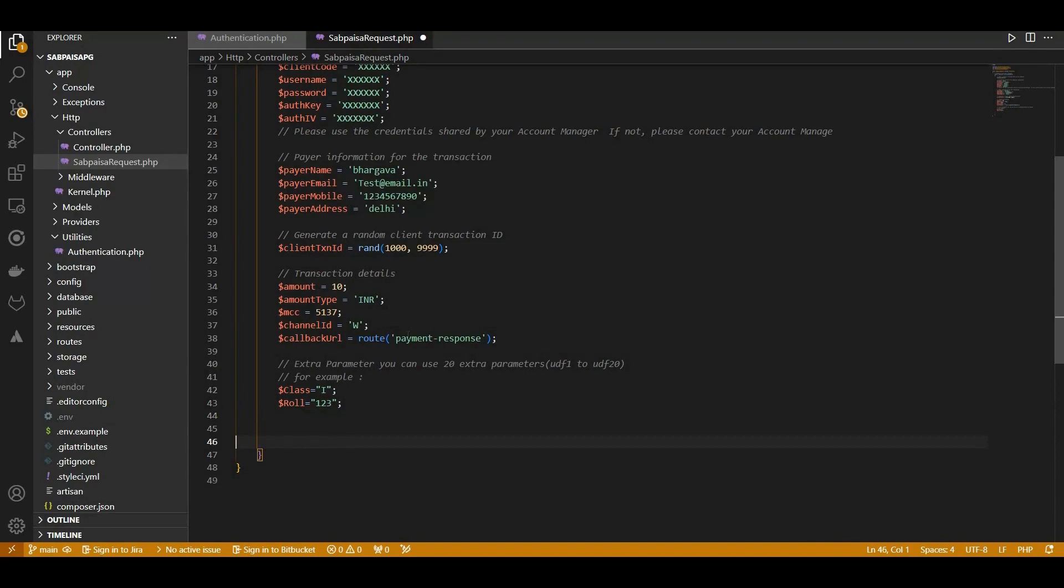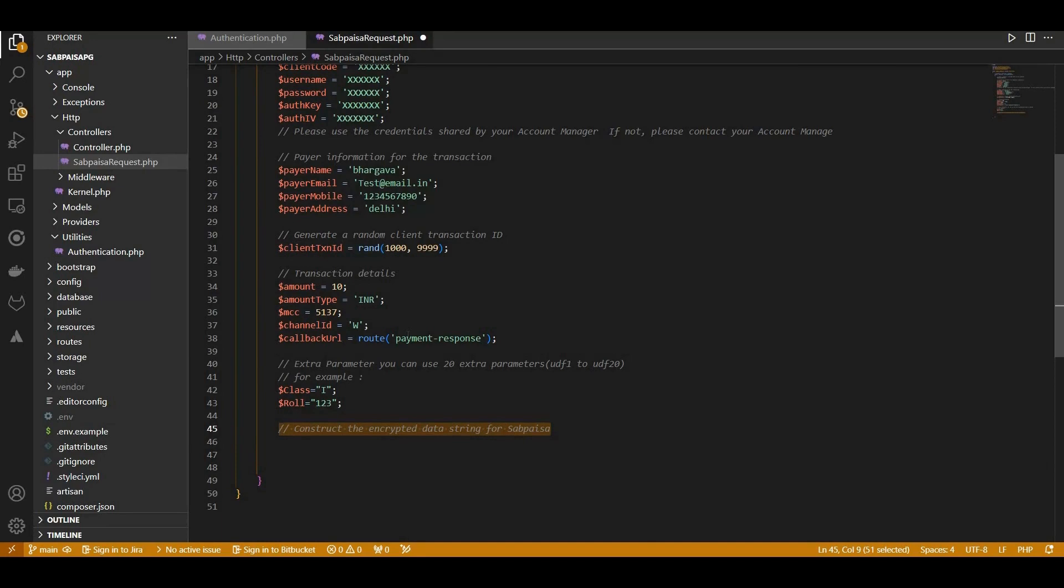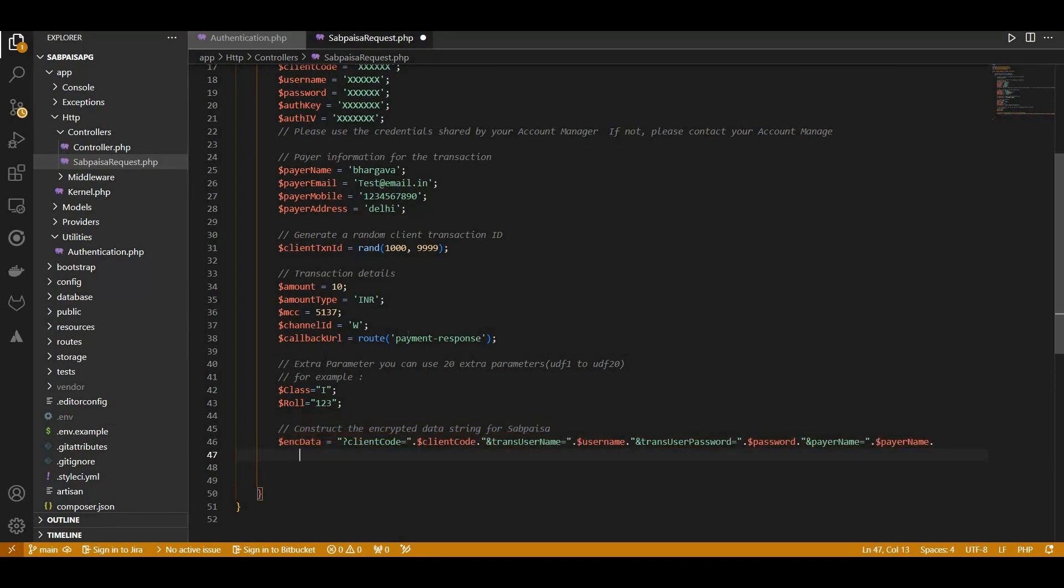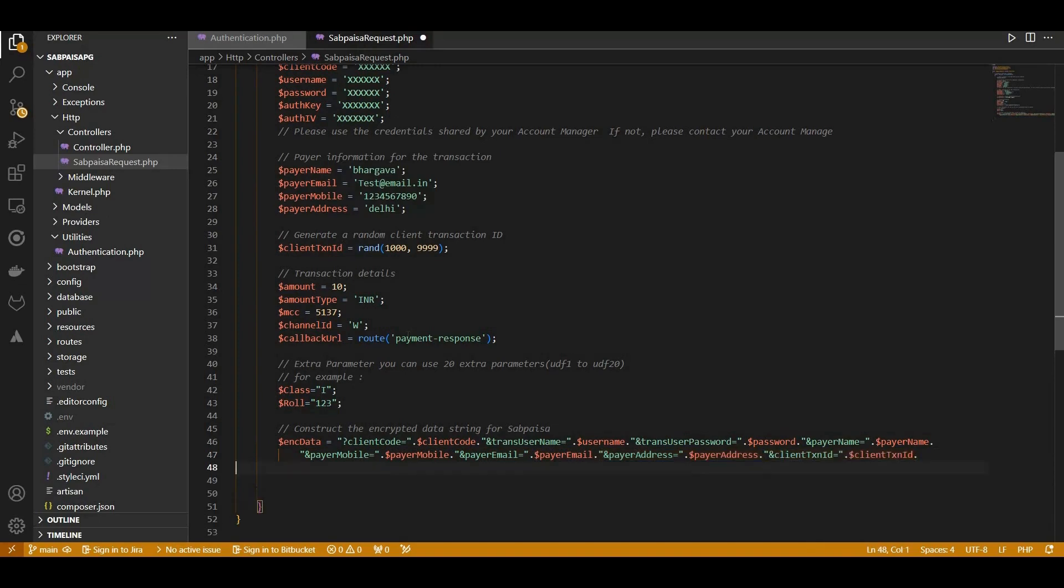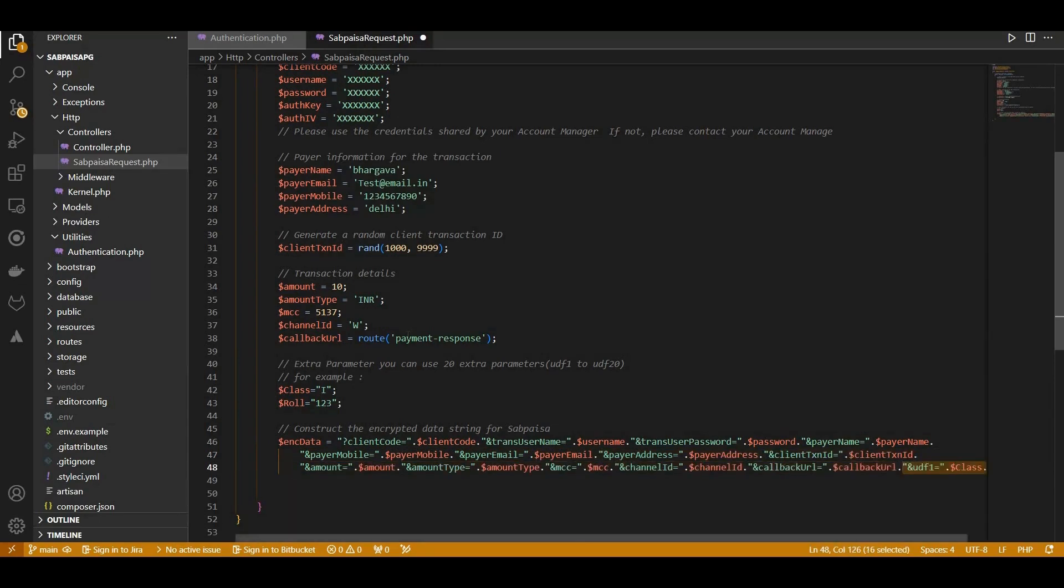With all the necessary data in place, we construct the encrypted data string for the SabPaisa payment request, incorporating all mandatory transaction details. Pass extra parameters in UDF1 to UDF20.